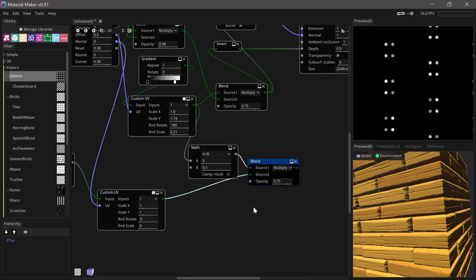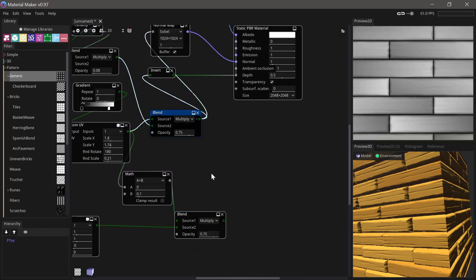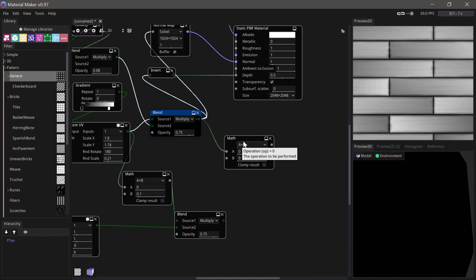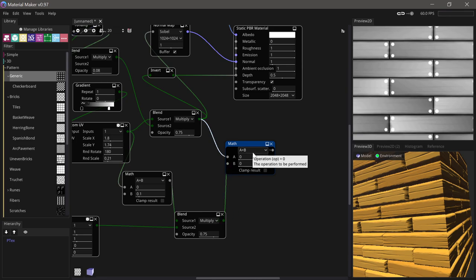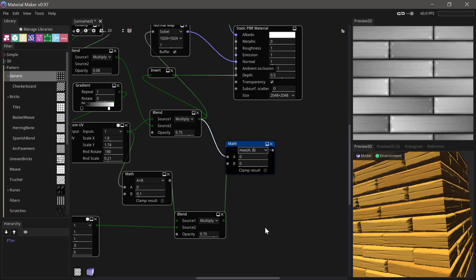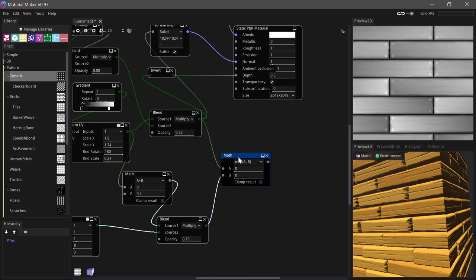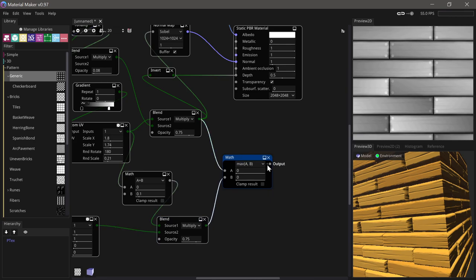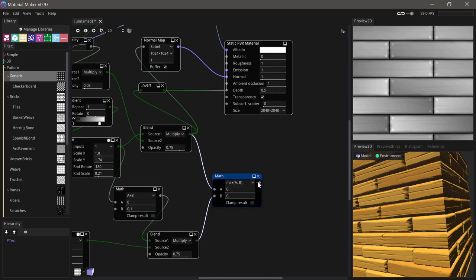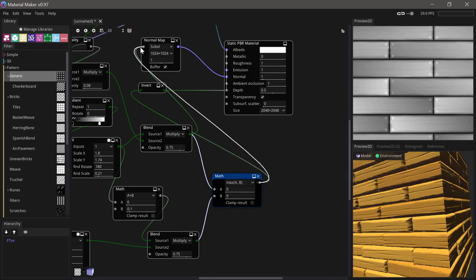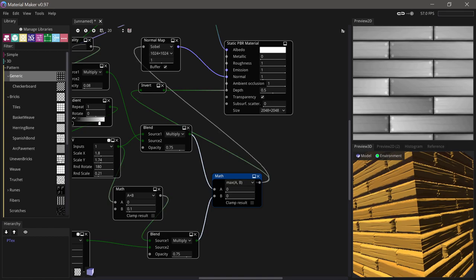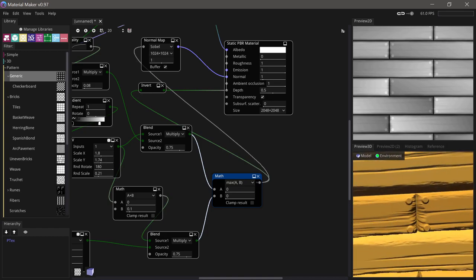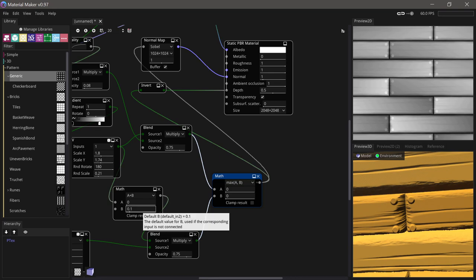Now we can take our old height map here and blend that together with our nails. We can use the max function which just takes the highest of the two, same as light. That should add a little bit of value everywhere there is a nail and you can see that looks fine. We can slightly decrease this if we want the nails to stick out less.